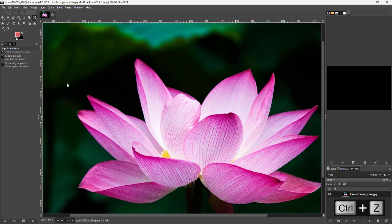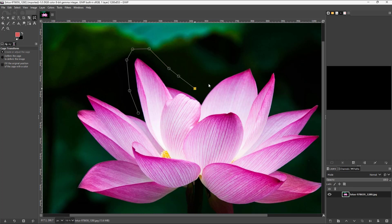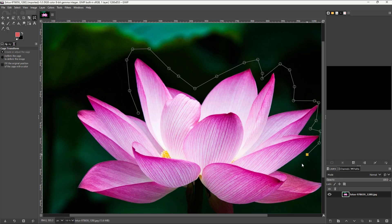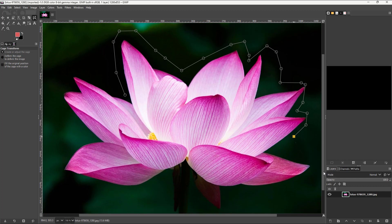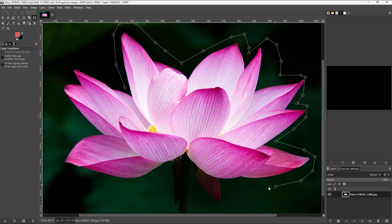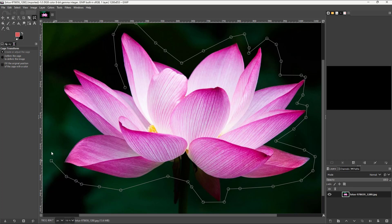Let me press Ctrl+Z. You can also create a cage and then select out a bunch of points, like all around the flower petals. So you can go around and select out all of the points, and then deform it according to how you want.